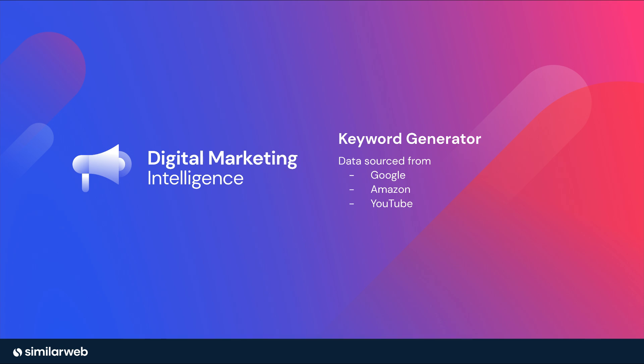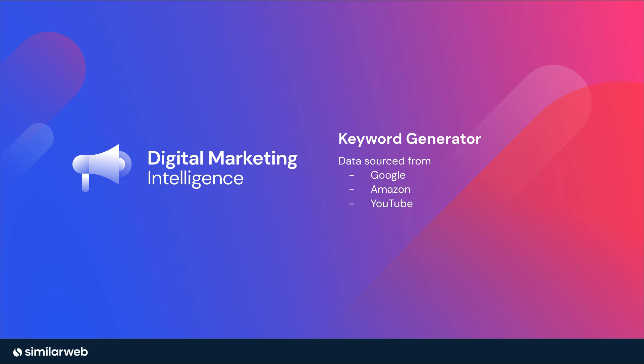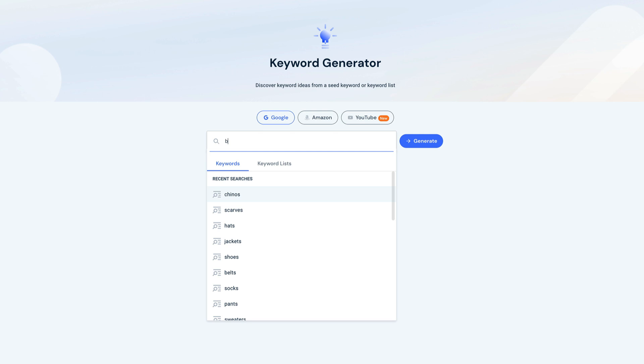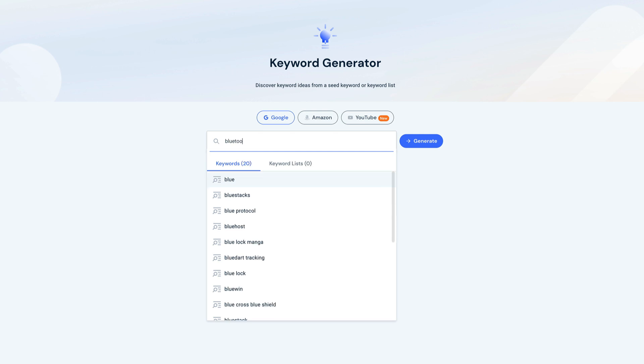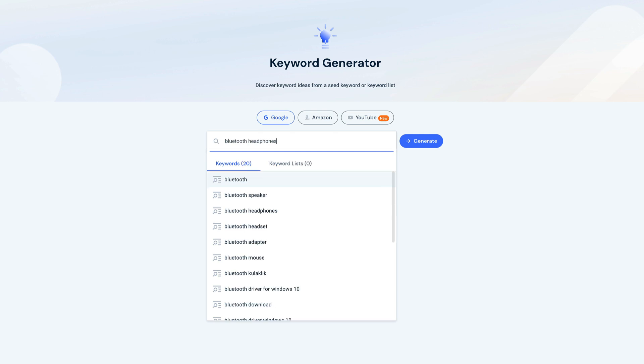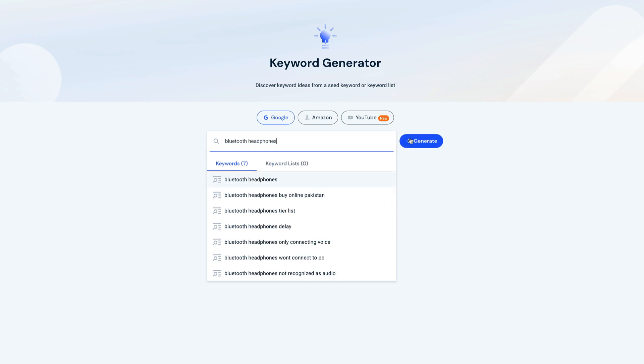To give you a taste, let's jump into some keyword research around Bluetooth headphones. In order to find keywords that'll help us win traffic for this topic, we'll head to the keyword generator, type in our topic, and with Google selected, hit generate.